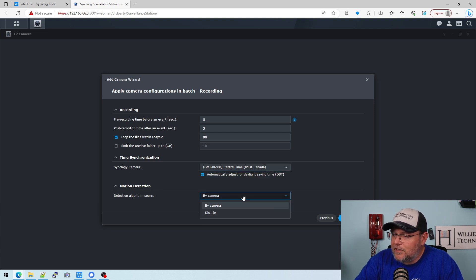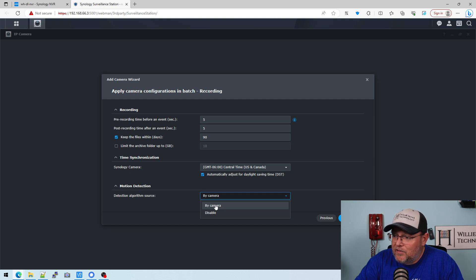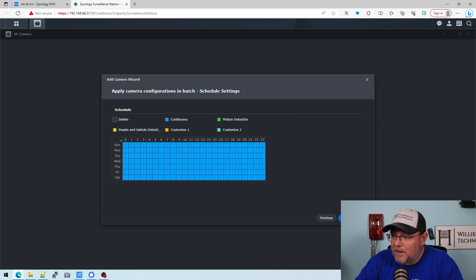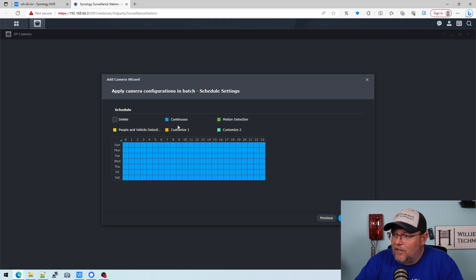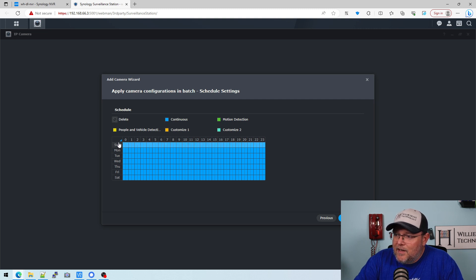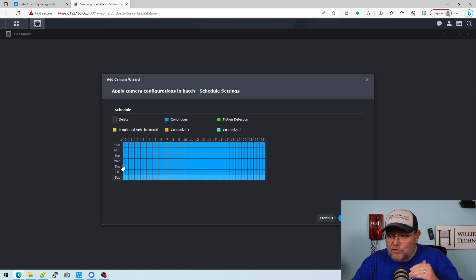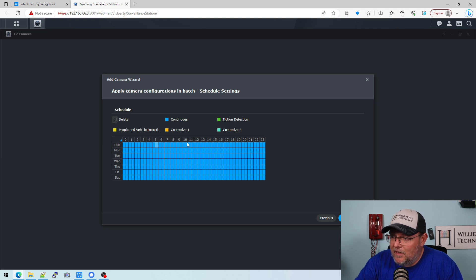Motion detection, we can either do by camera or disable. So we're going to do by camera. And what I'm going to do right now is instead of continuous, you can see these different colors here. So when Sunday through Saturday, it gives us the week here, and then this is the time of the day. This represents 24 hours. It is military time or 24-hour format.